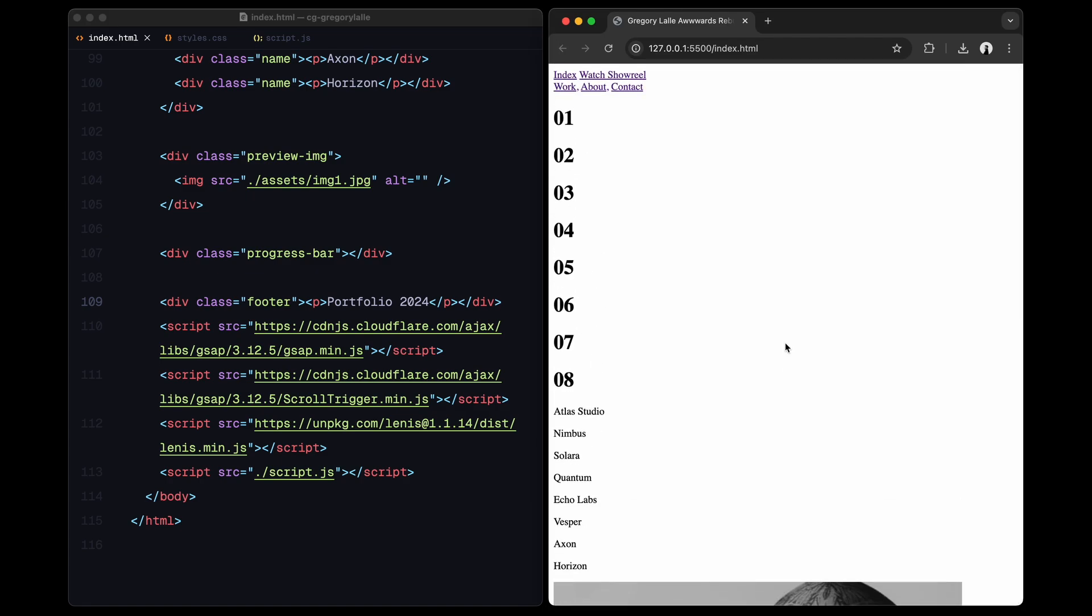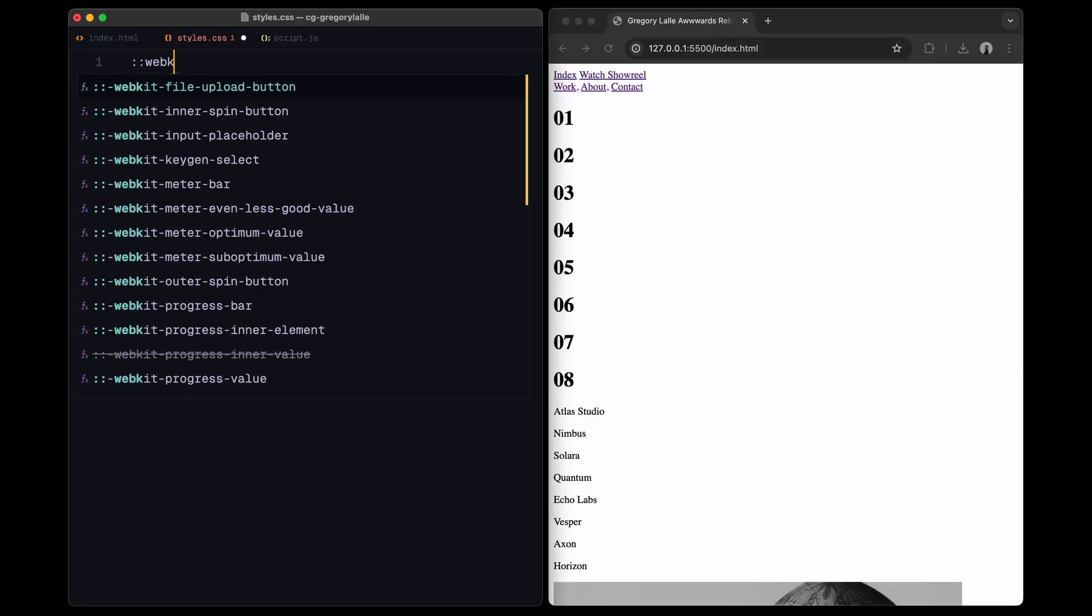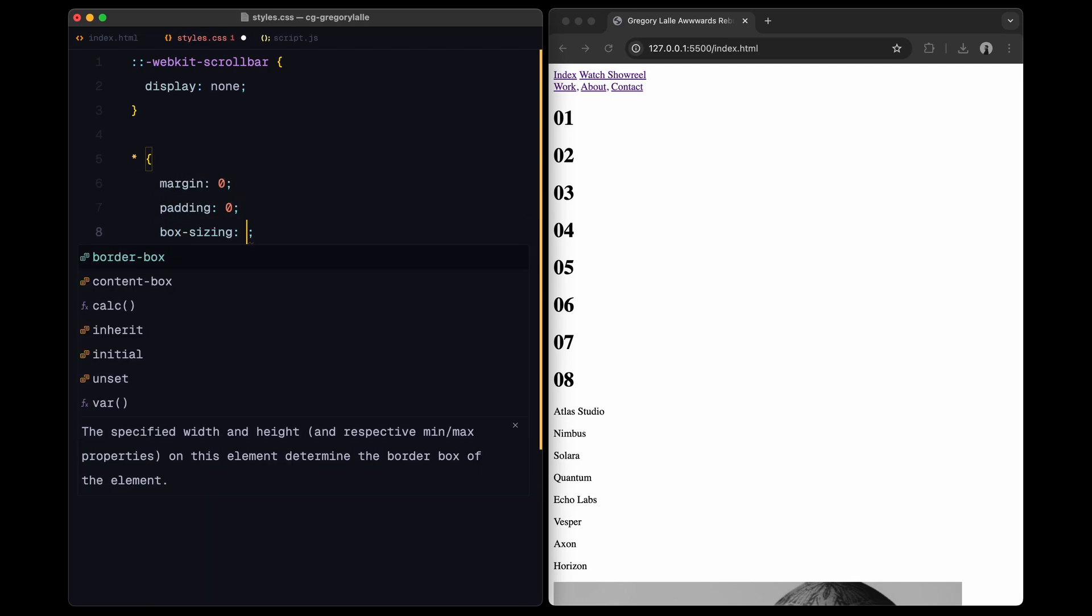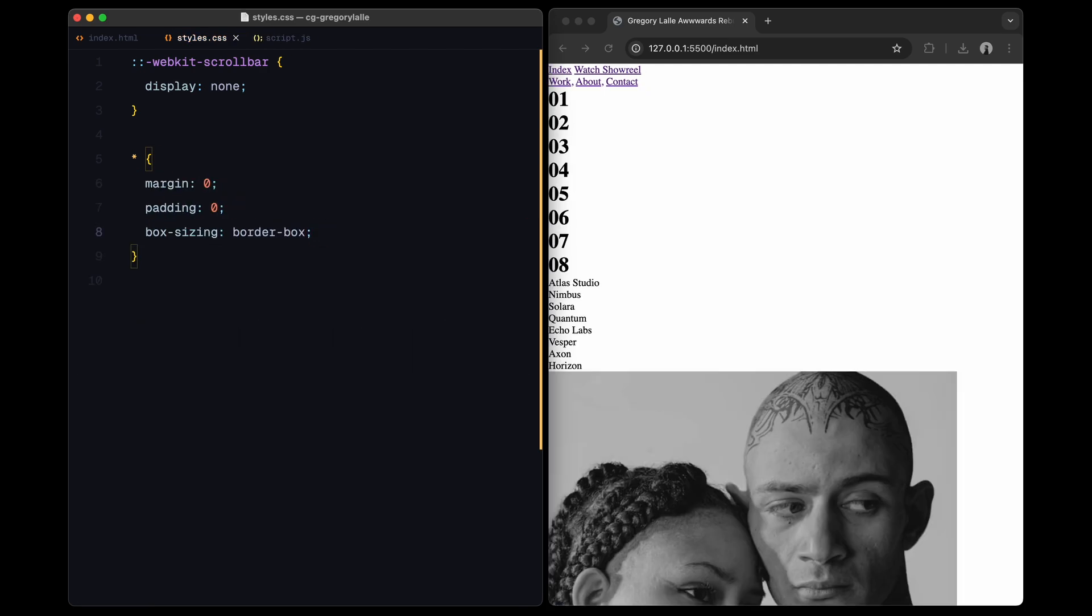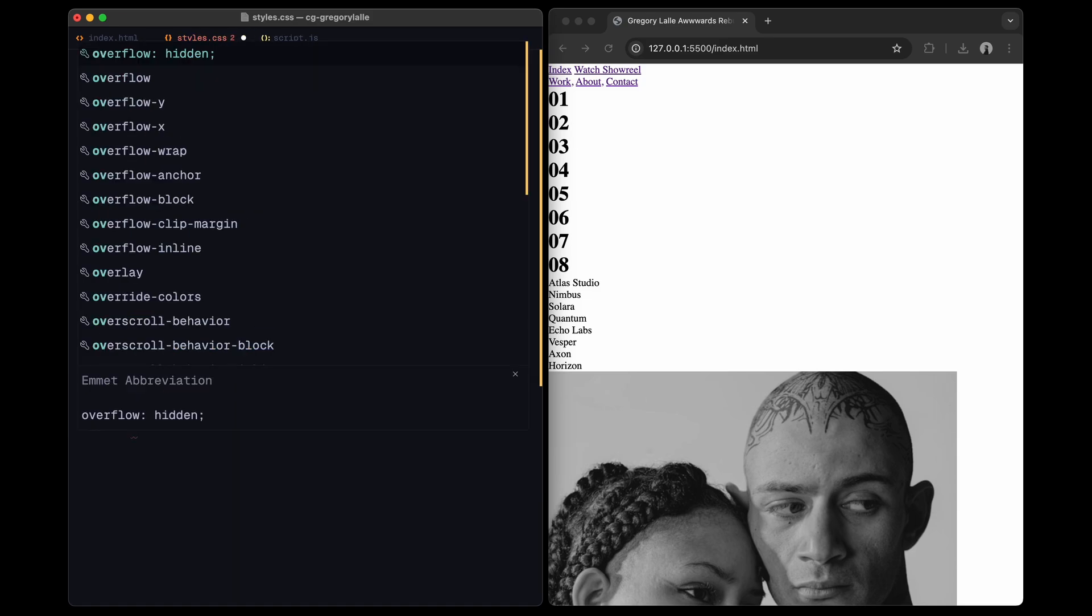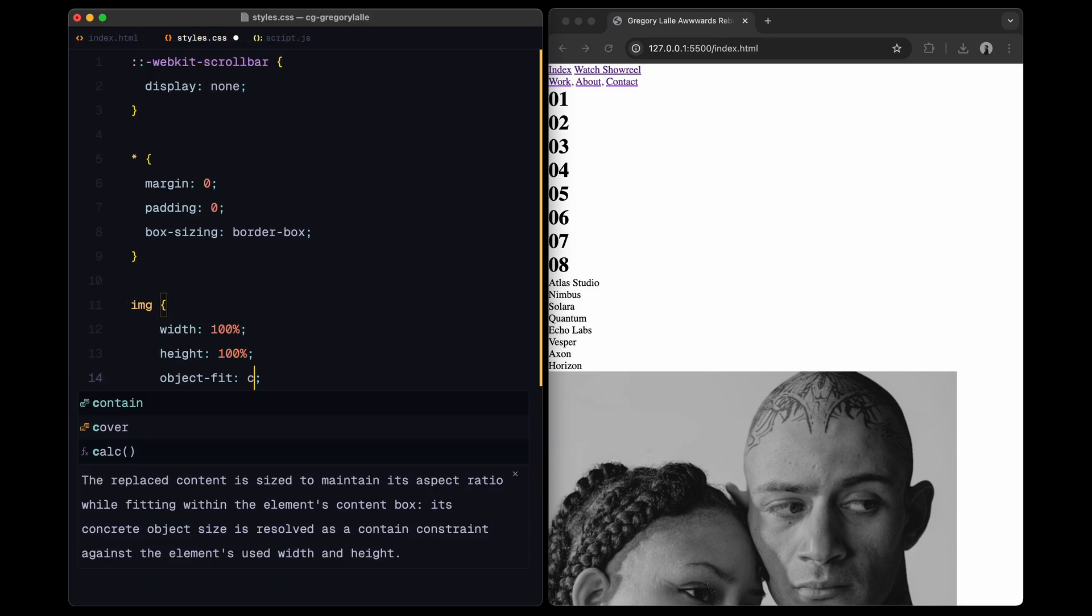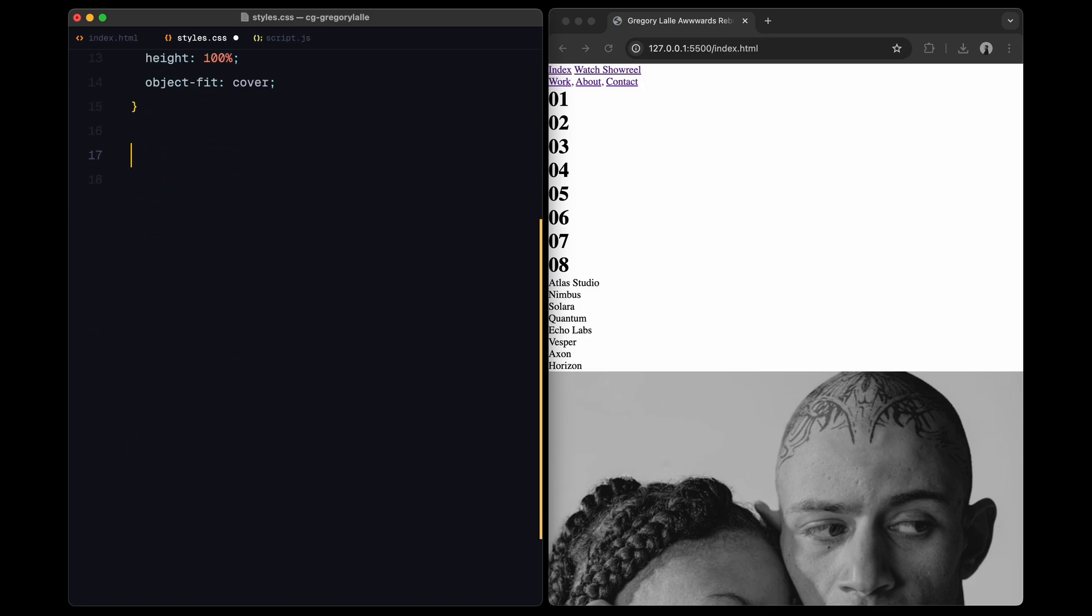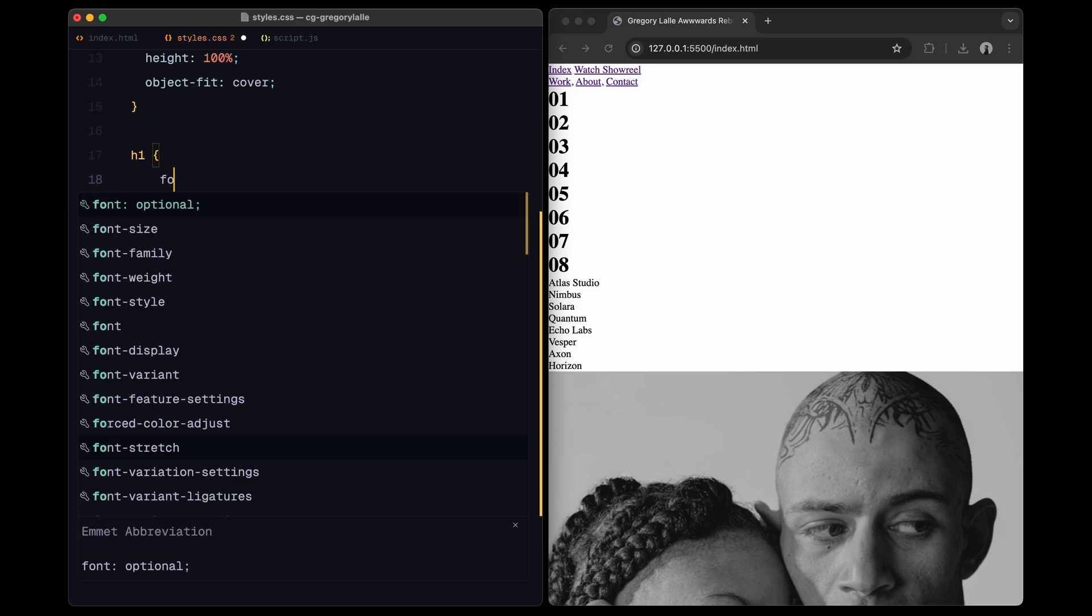Now let's move on to styling. Let's start with the basics. First, I'm hiding the scroll bar with display none for a cleaner look. Next, setting margin and padding to 0 and using box sizing border box will help us avoid layout shifts. For images, I'm setting width and height to 100% so they fill their containers with object fit cover to maintain the aspect ratio.